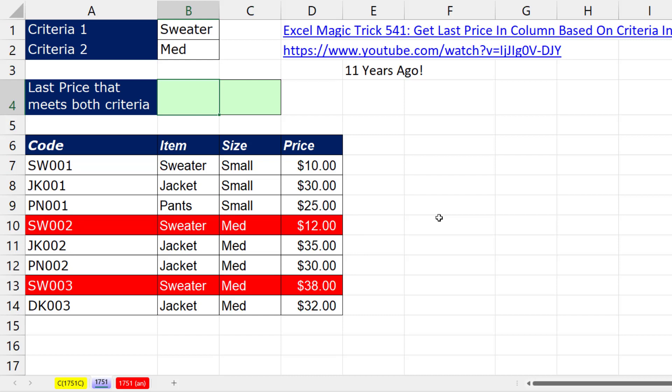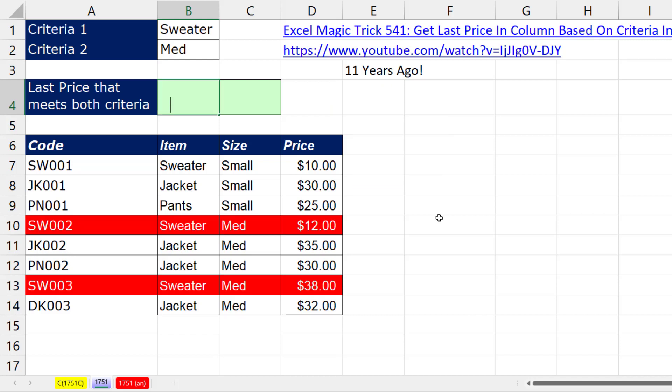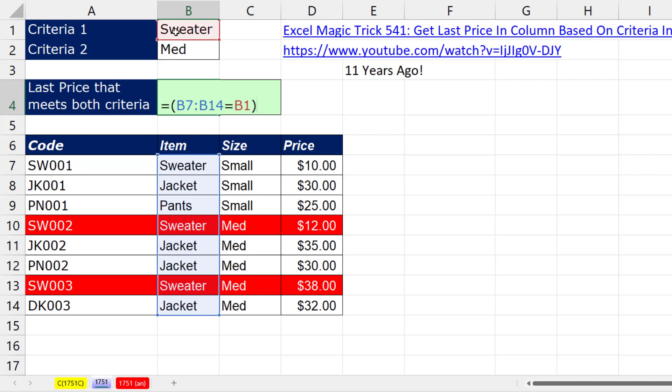If you don't have Microsoft 365, here's how you do it. This formula has been around for decades. We first want to check each one of the columns. All those items in that column, are any of you equal to sweater? And we put it in parentheses because